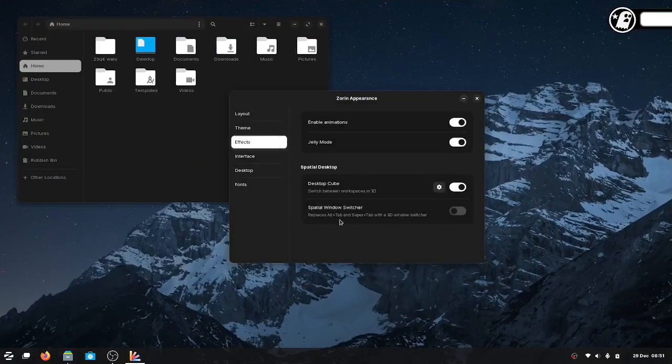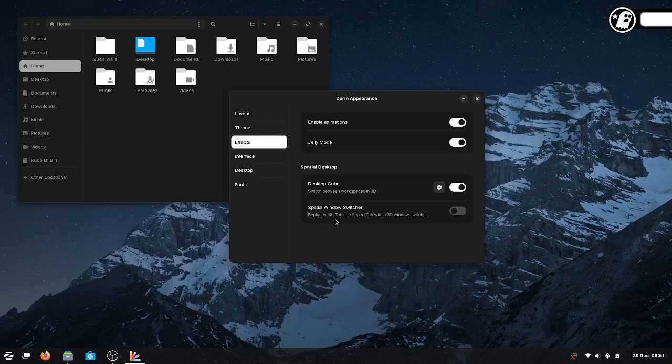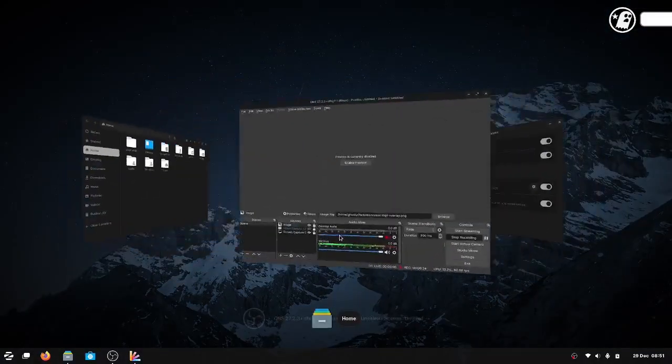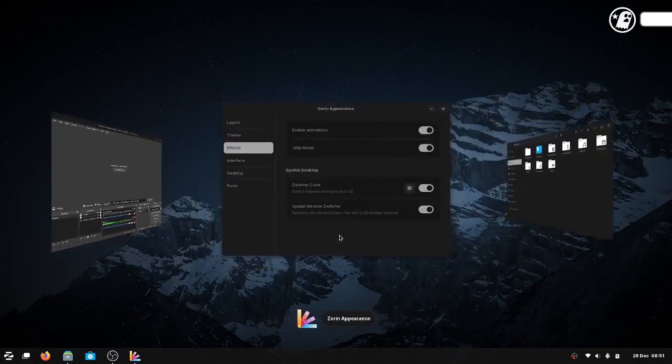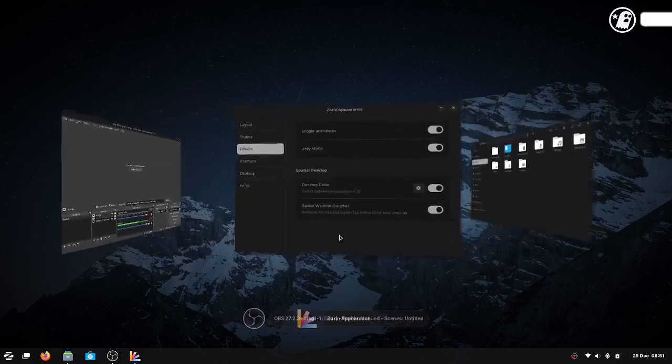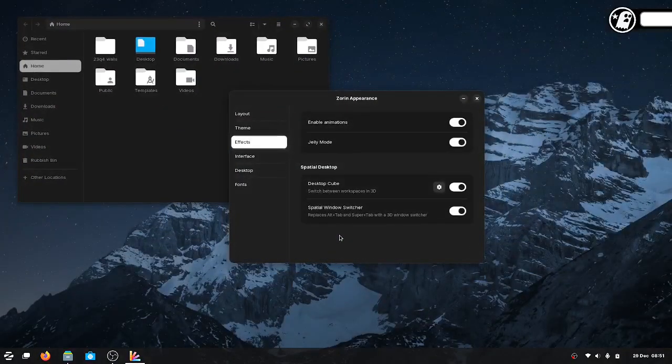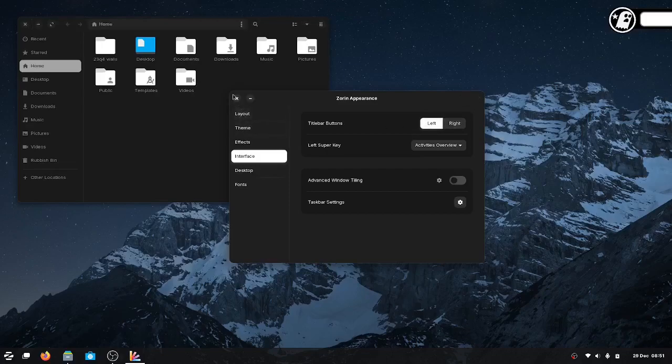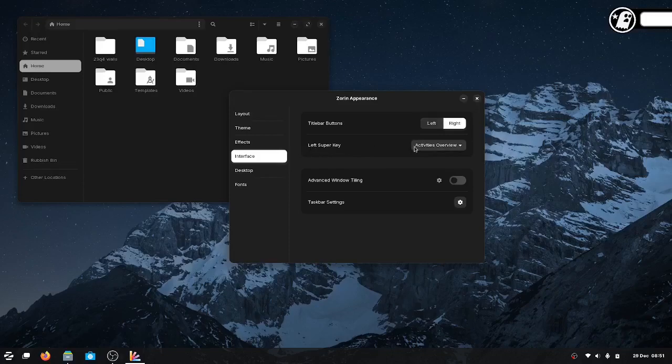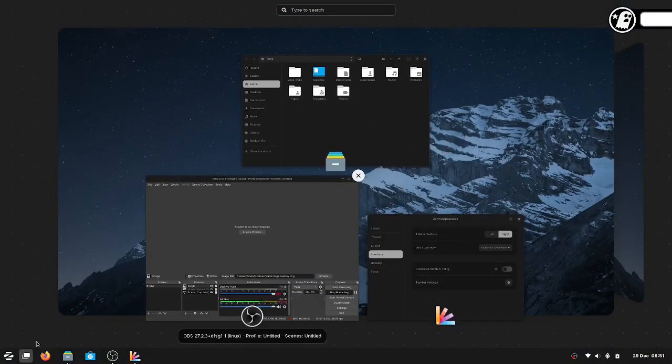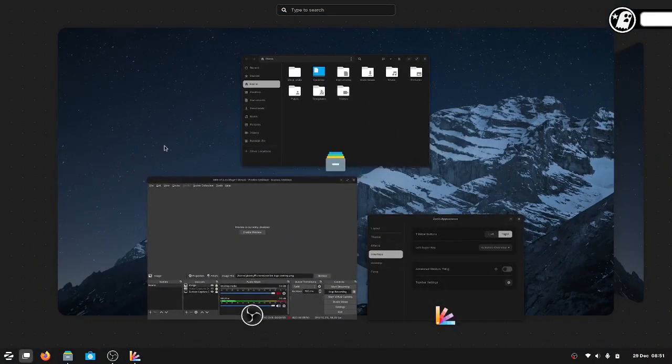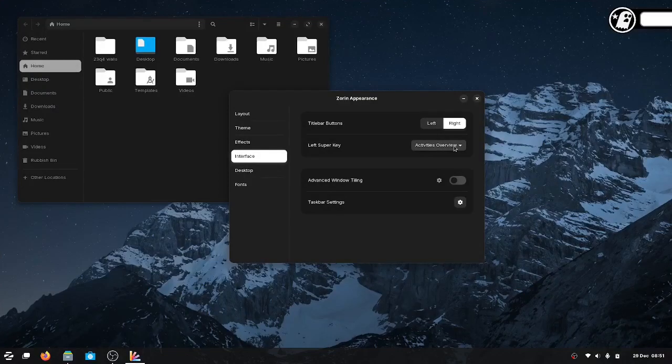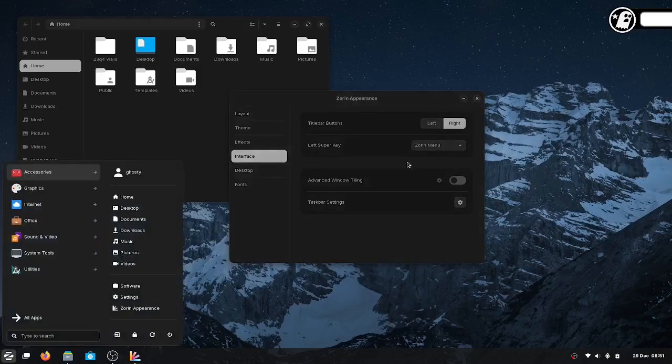Okay, special windows switcher replaces Alt+Tab and Super+Tab with a 3D window switcher. Okay, let's go for that. Yeah, just not a Windows thing, is it? Right, there's the interface. You can change the title bar buttons from over on the right, stick them over on the left if you want. The left Super key, by default this is your Windows key by the way, will bring up the tiling. I want that to start the menu. Now it starts the menu here.